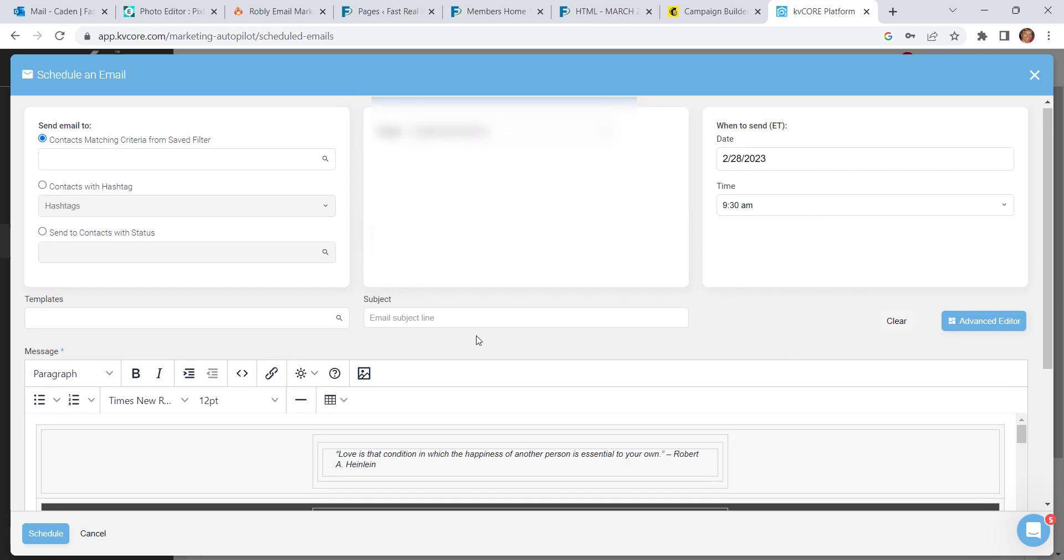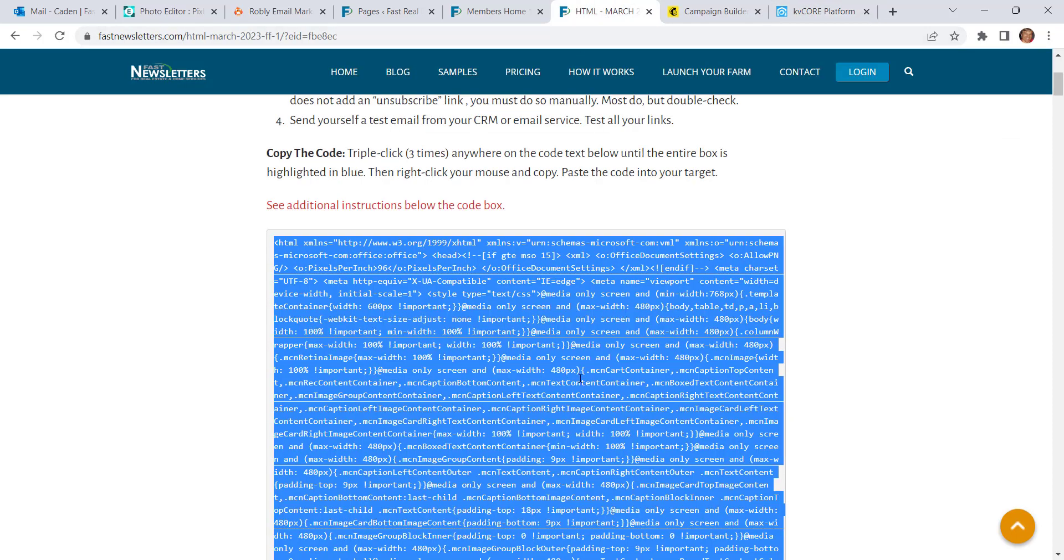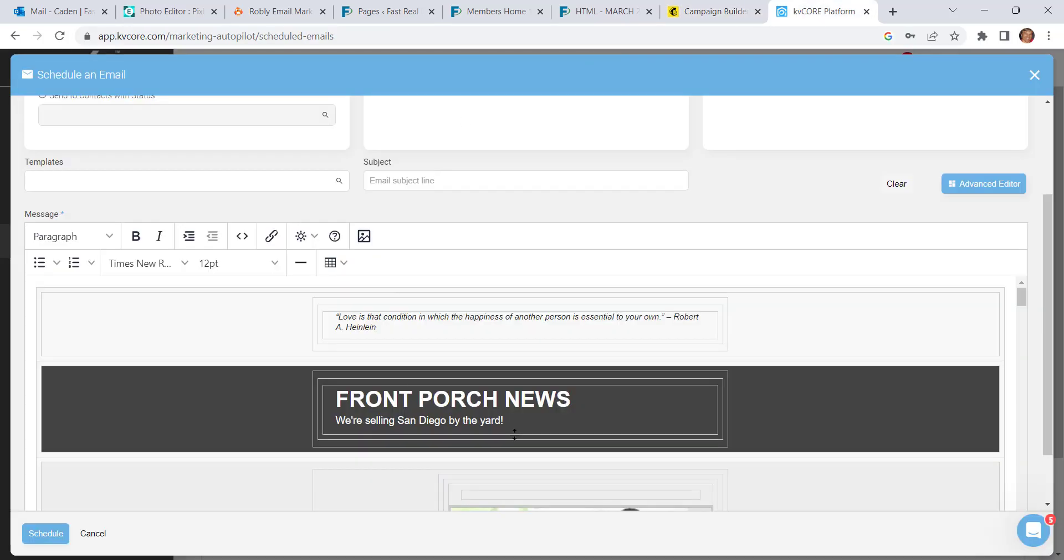So now you have two ways to put your content into KVCore. One is the quick HTML and the other is if you want to make changes in MailChimp first and you copy it from there.